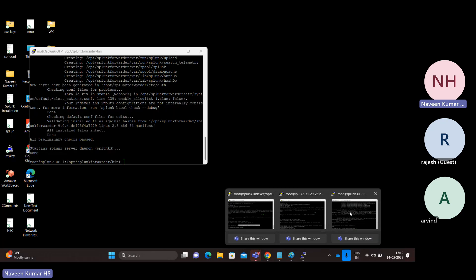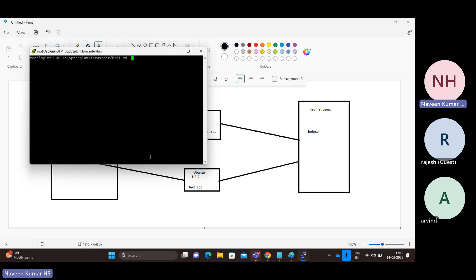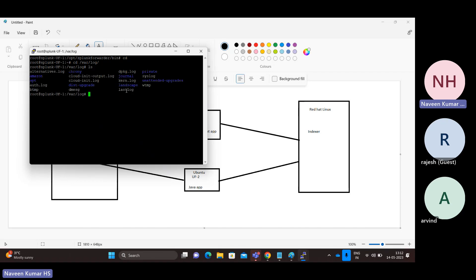This is my universal forwarder. By default, we will have a couple of log files under /var/log — these are log files you can always go ahead and ingest. But for practice purposes, what I'll do is create my own data so that we will have visibility of the data.